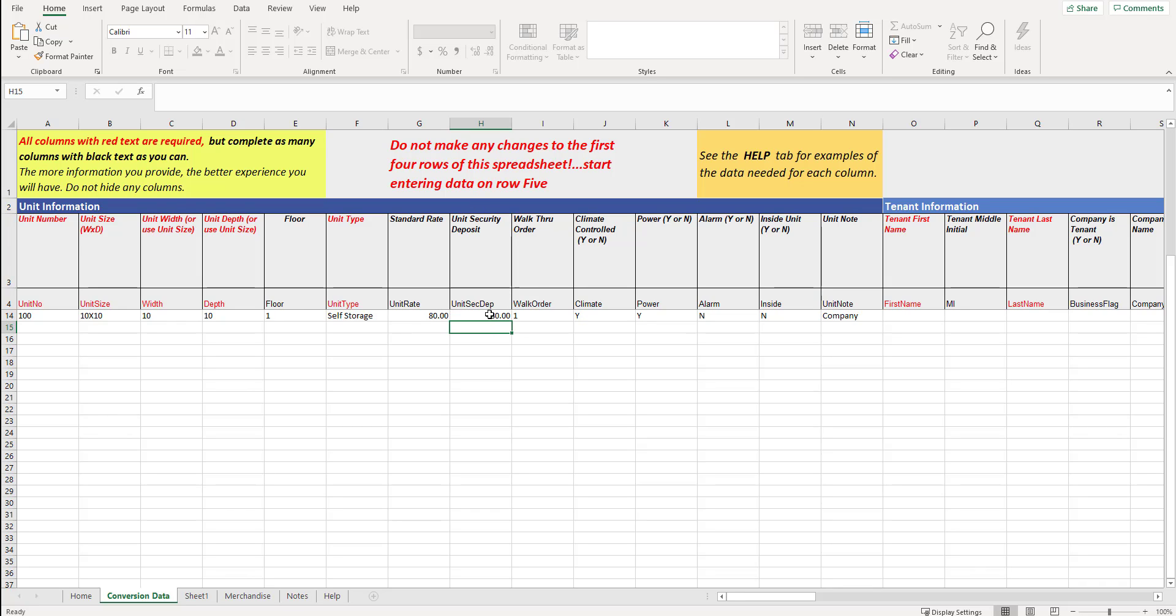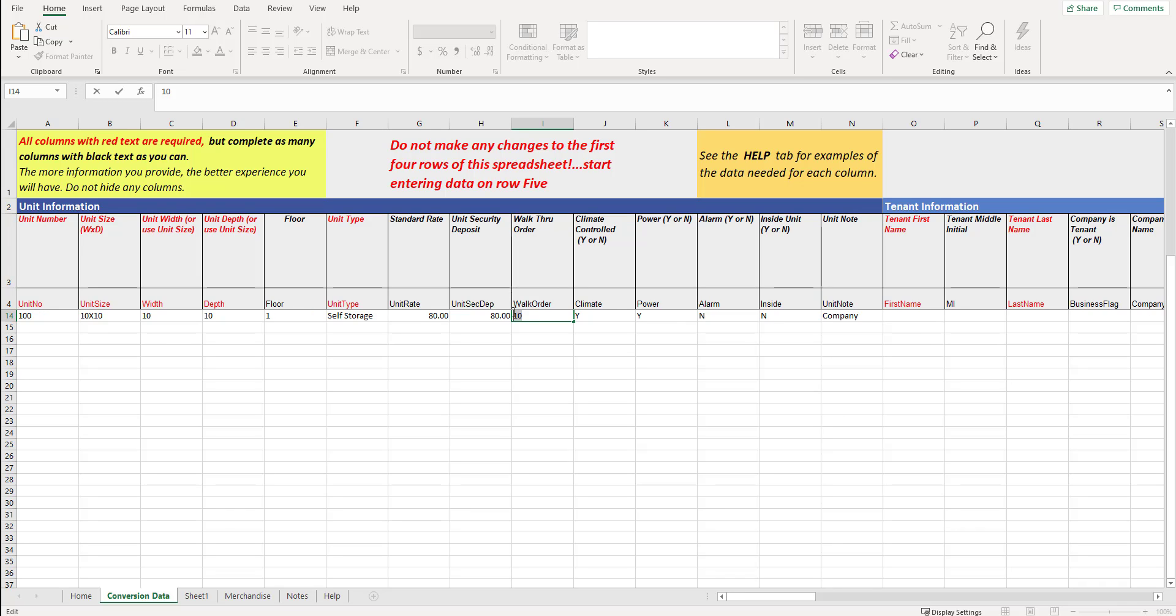Unit security deposit, 80 in my example here, walk through order. Most self-storage facilities, the numbers that you have for your unit numerically are not the way that you would walk through your facility. Maybe your unit numbers are starting with one and then two and then three. But this unit here, unit 100, is actually the first unit that you walk by. Or maybe it's the 10th unit that you walk by. Think about that. So normally, you're going to have your units listed in order numerically, but the way you walk through it may be in a different order.